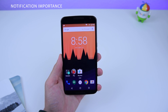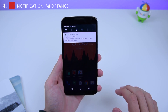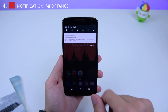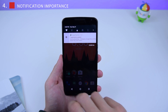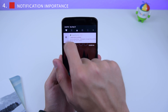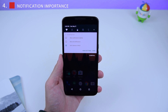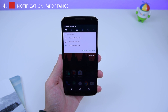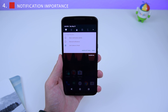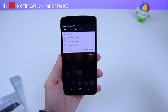The next hidden feature has to do with the importance of your notifications. If you go into a notification and swipe it left or right a little, you get a gear icon. Tap on that and you get three options: silence the notification, block all notifications from the application, or leave it unsilenced and unblocked.